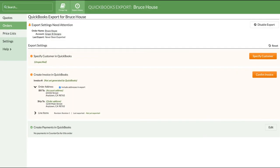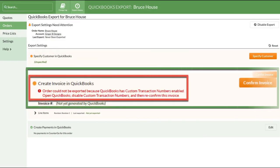If you use custom transaction numbers in QuickBooks, those need to be disabled in order to export from CounterGo.